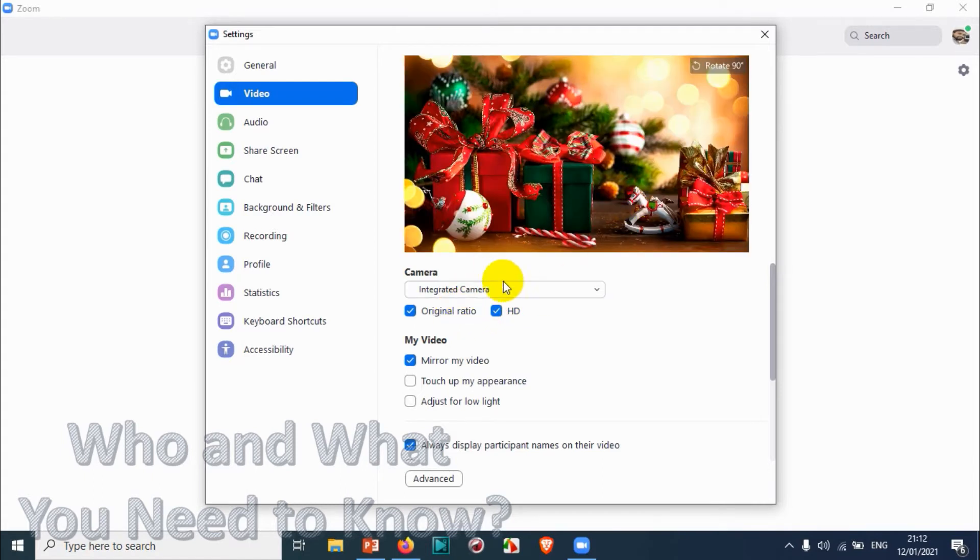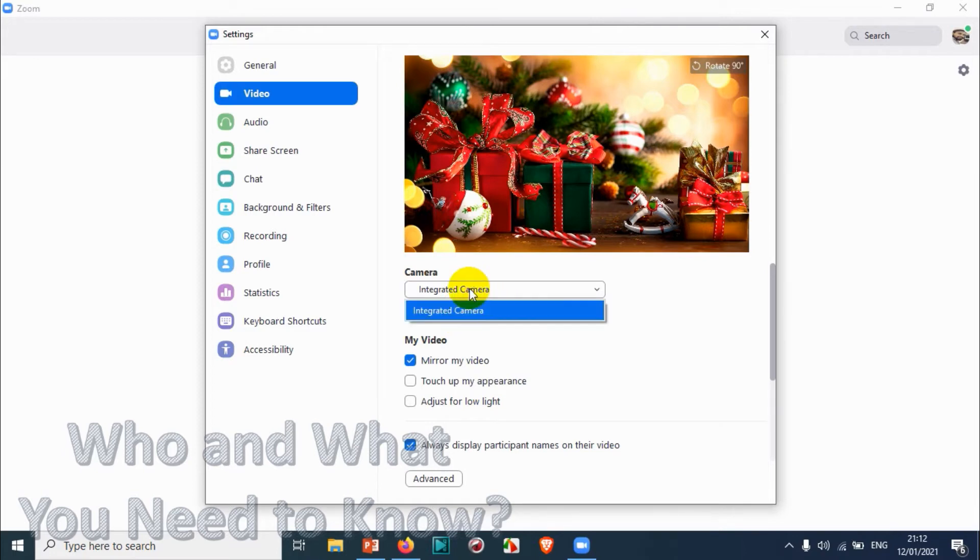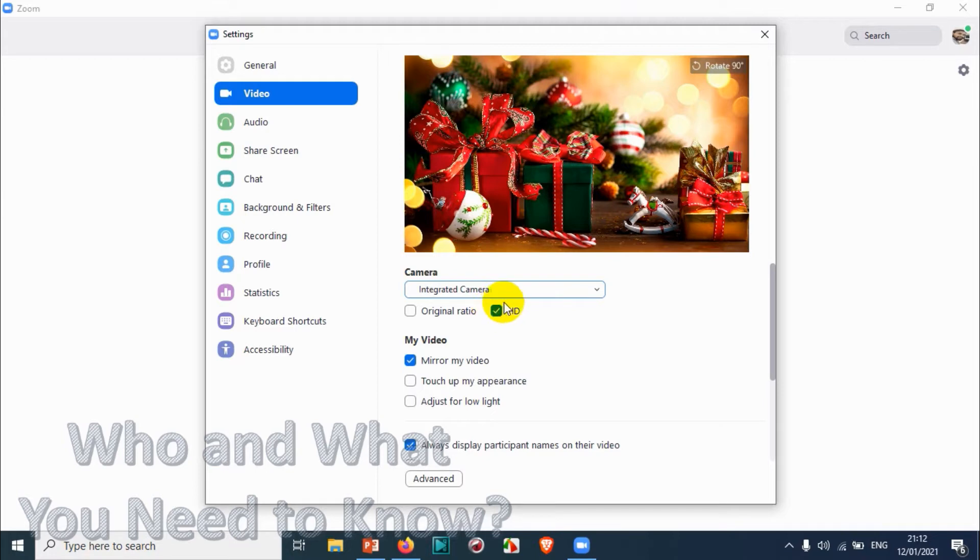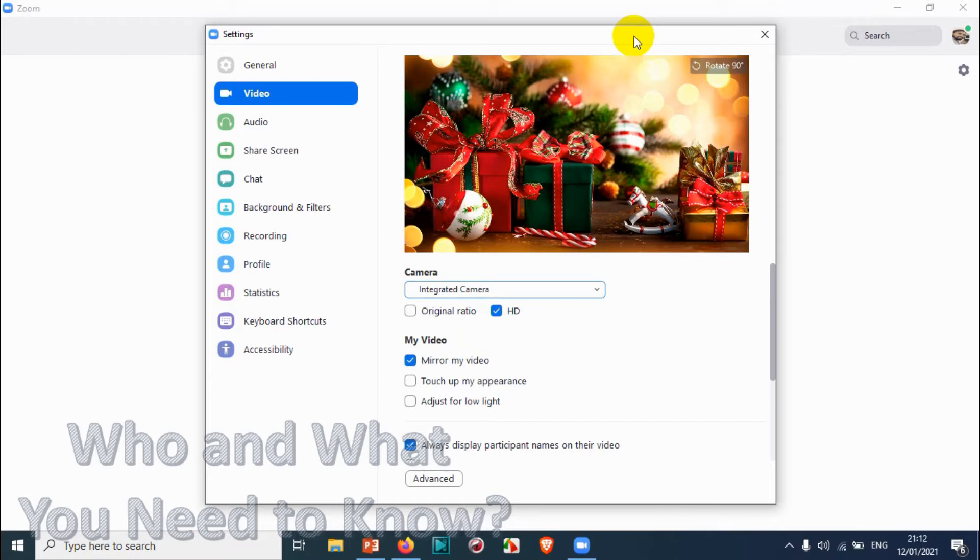It will be switching to HD mode automatically. Normally we will choose HD. If you have sufficient internet speed, you can go with the HD option. Otherwise it will be slow comparing to the original because the uploading speed has to be good if you are choosing this HD option.